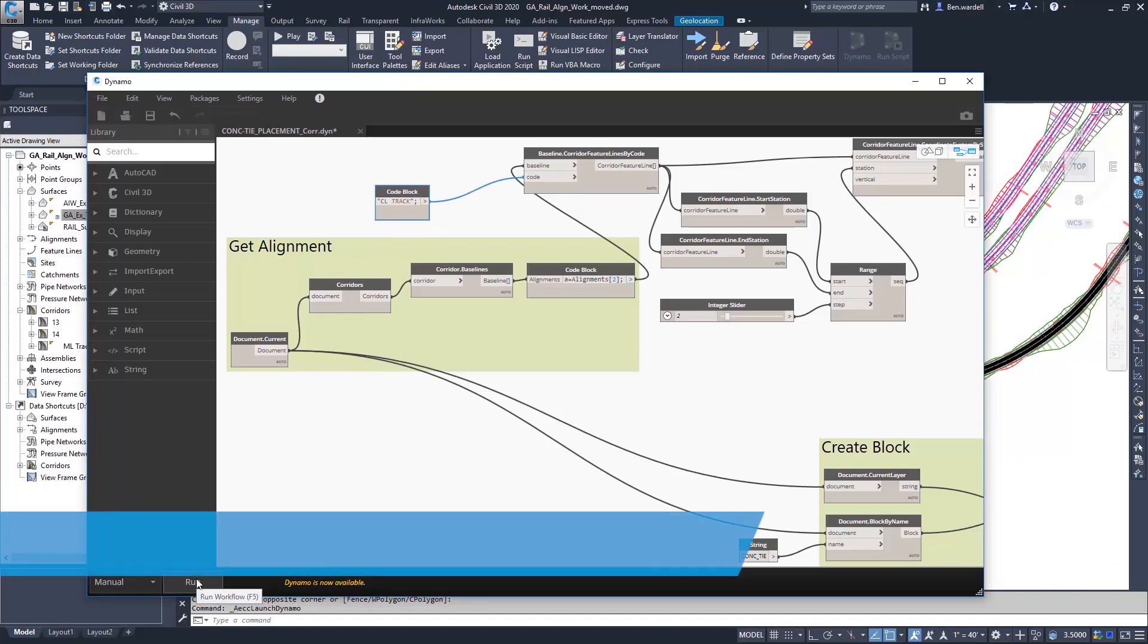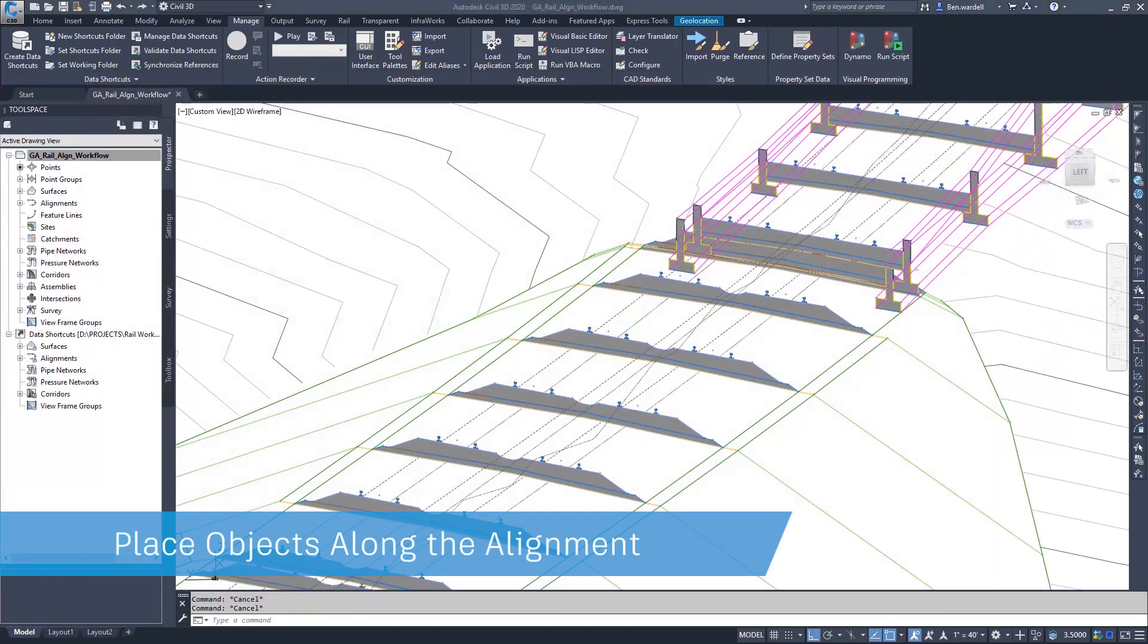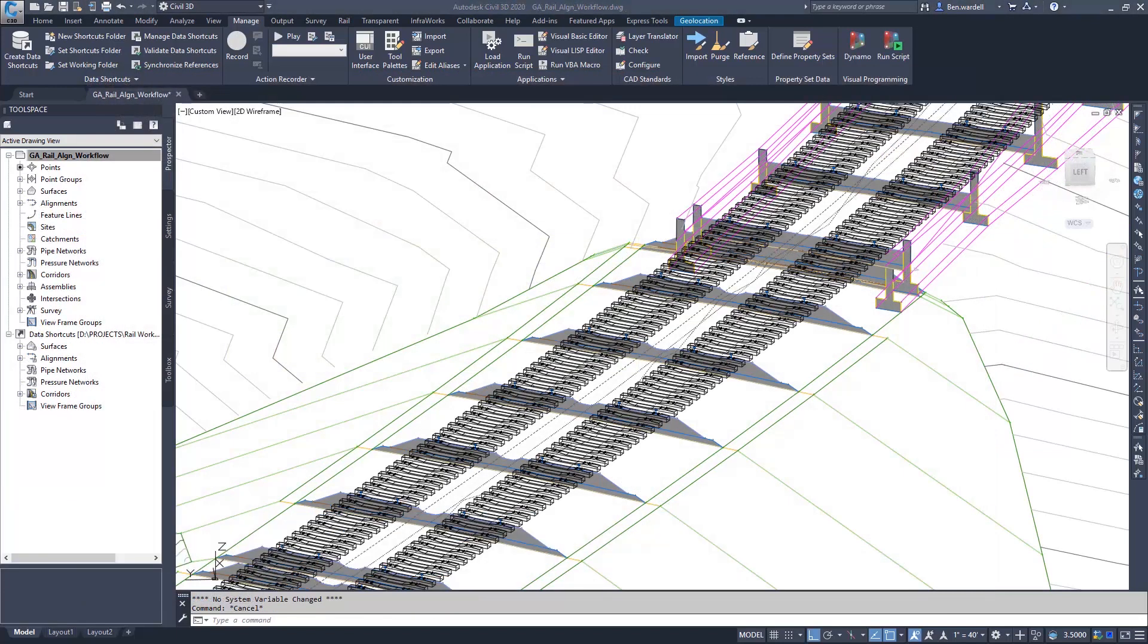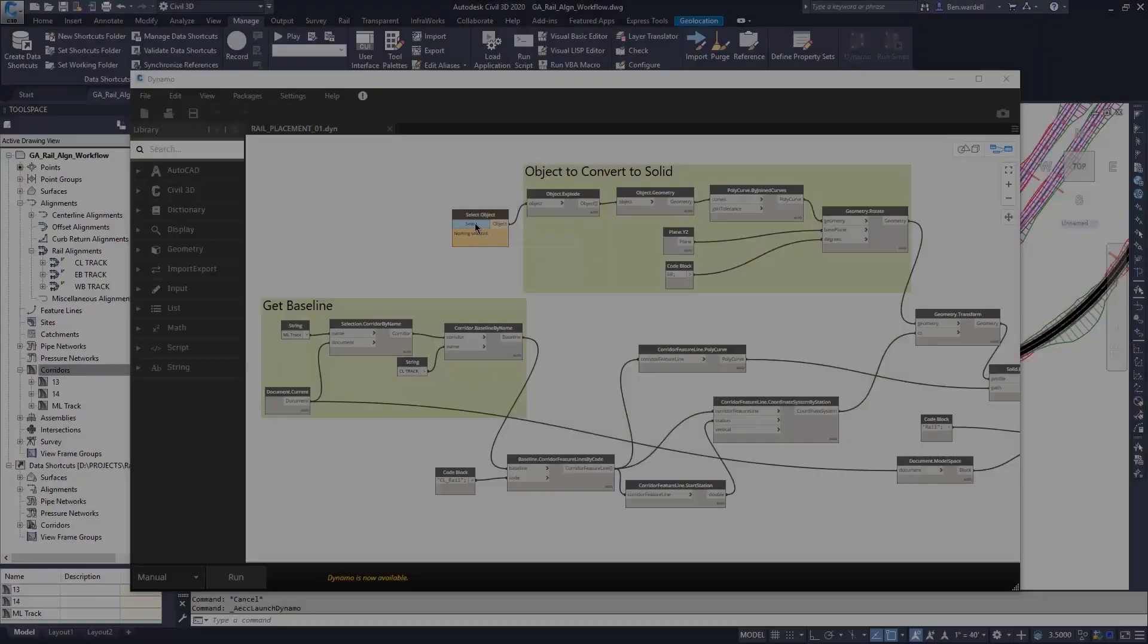Scripts can be created to meet the exact details required in any design workflow.